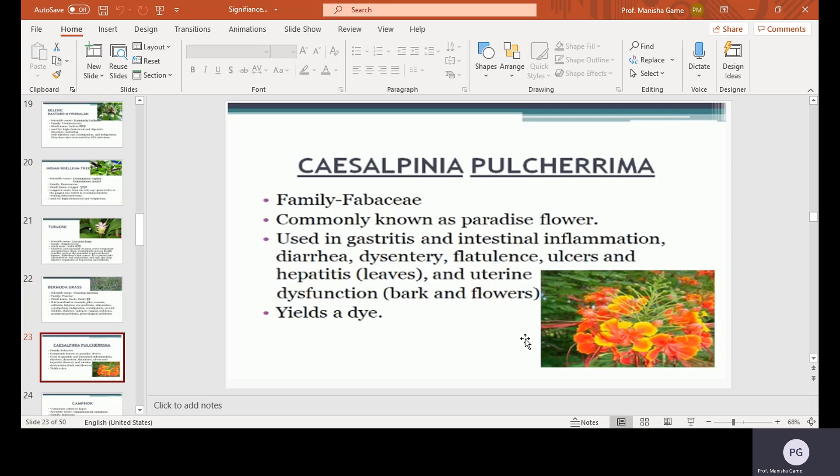Caesalpinia pulcherrima, family Fabaceae, commonly called as paradise flower. It is used in gastrointestinal inflammation, diarrhea, dysentery, flatulence, ulcer, and hepatitis. Leaves and bark and flowers are used in these functions and the plant also yields a dye.